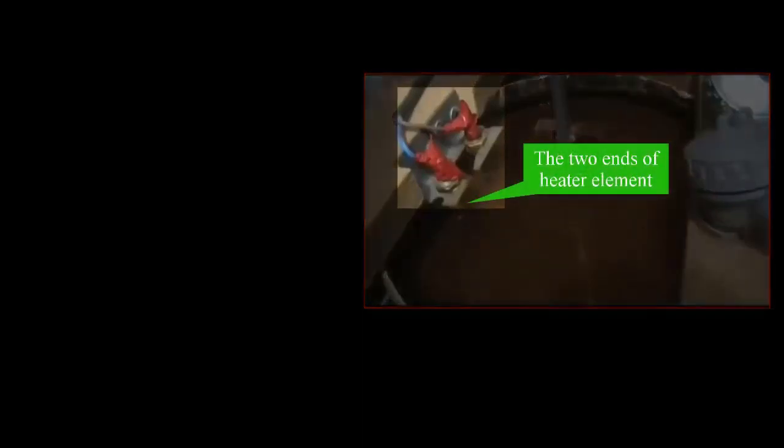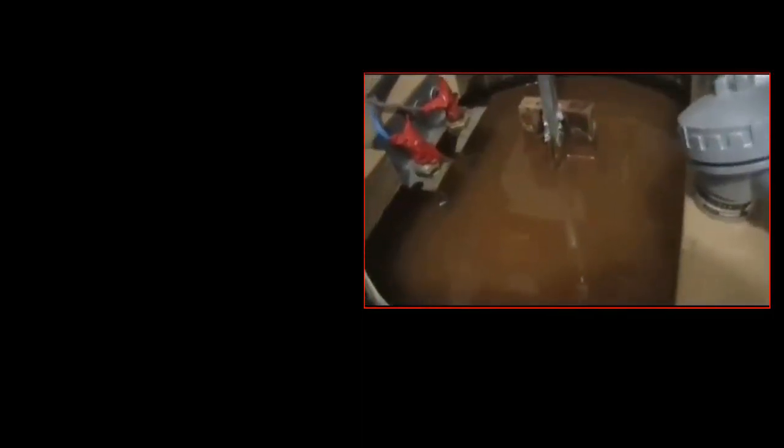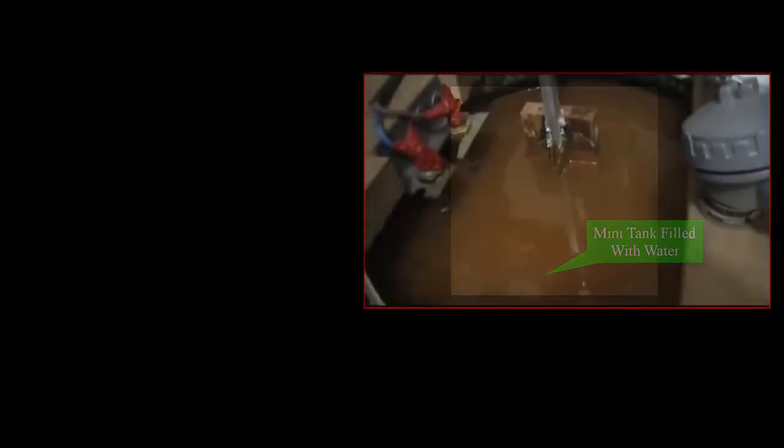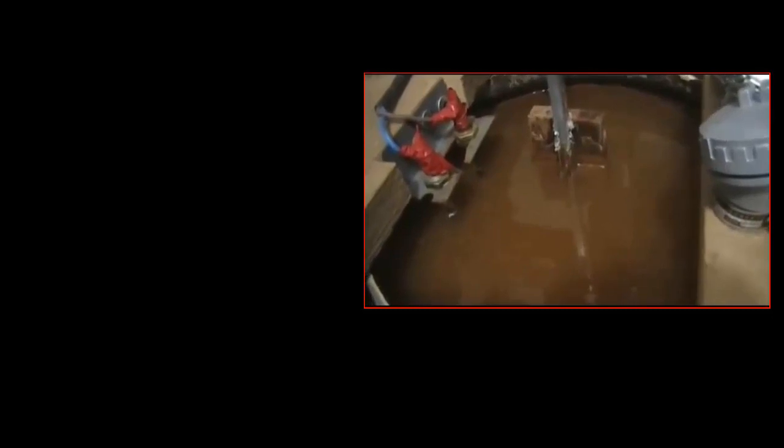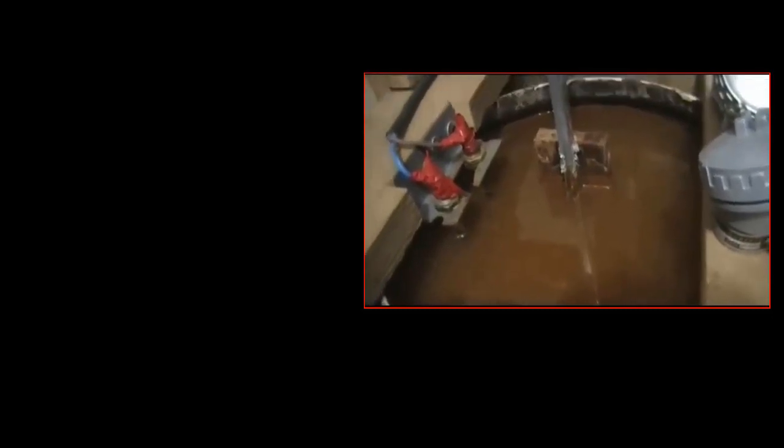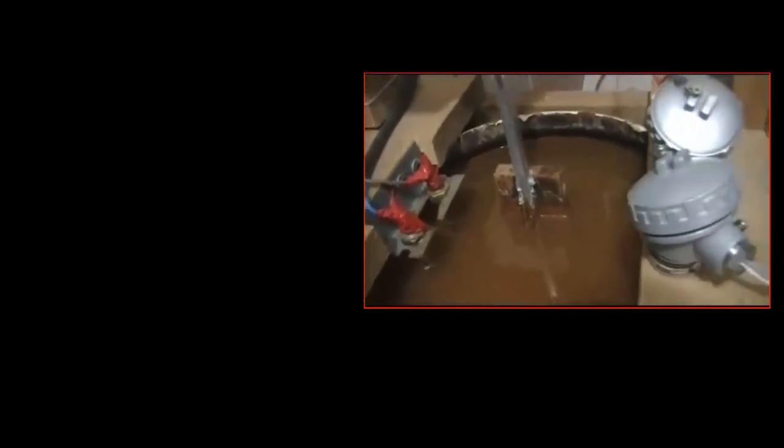The system includes the two ends of the heater element, a mini tank filled with water, and the PT-100 heat sensor.